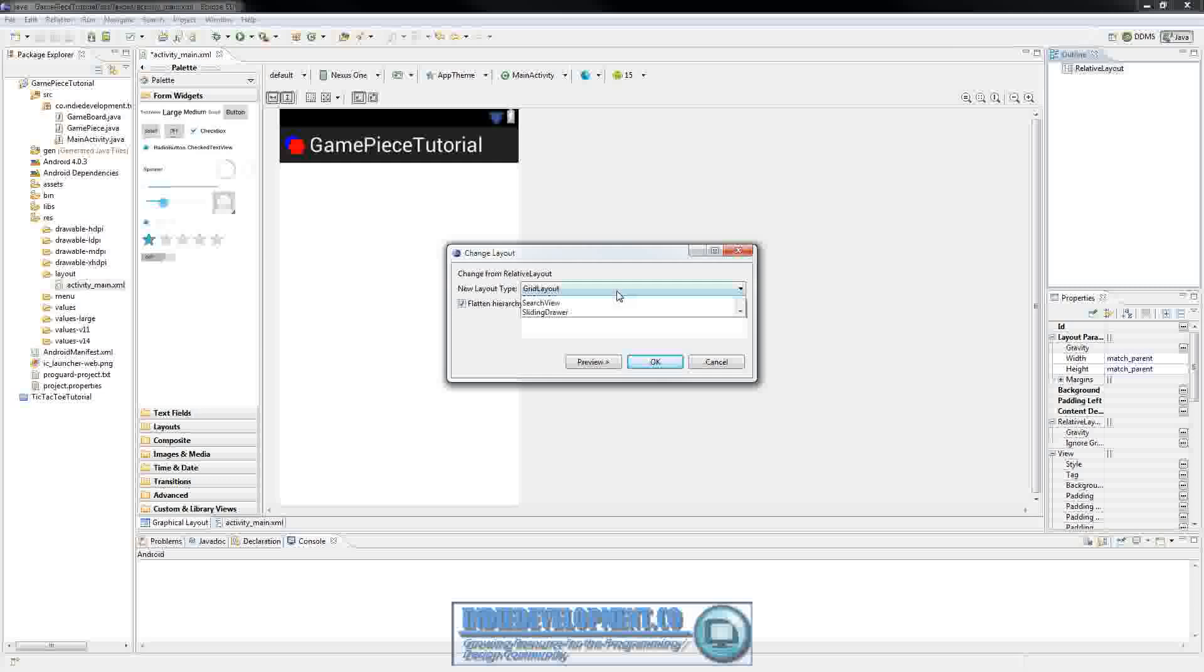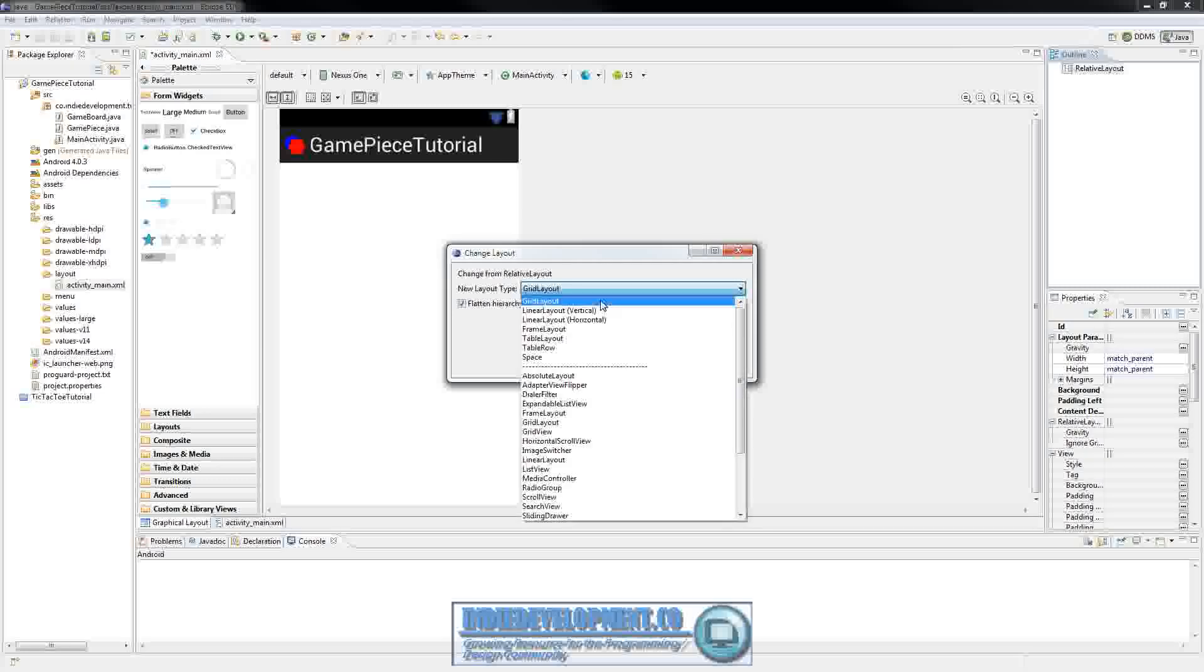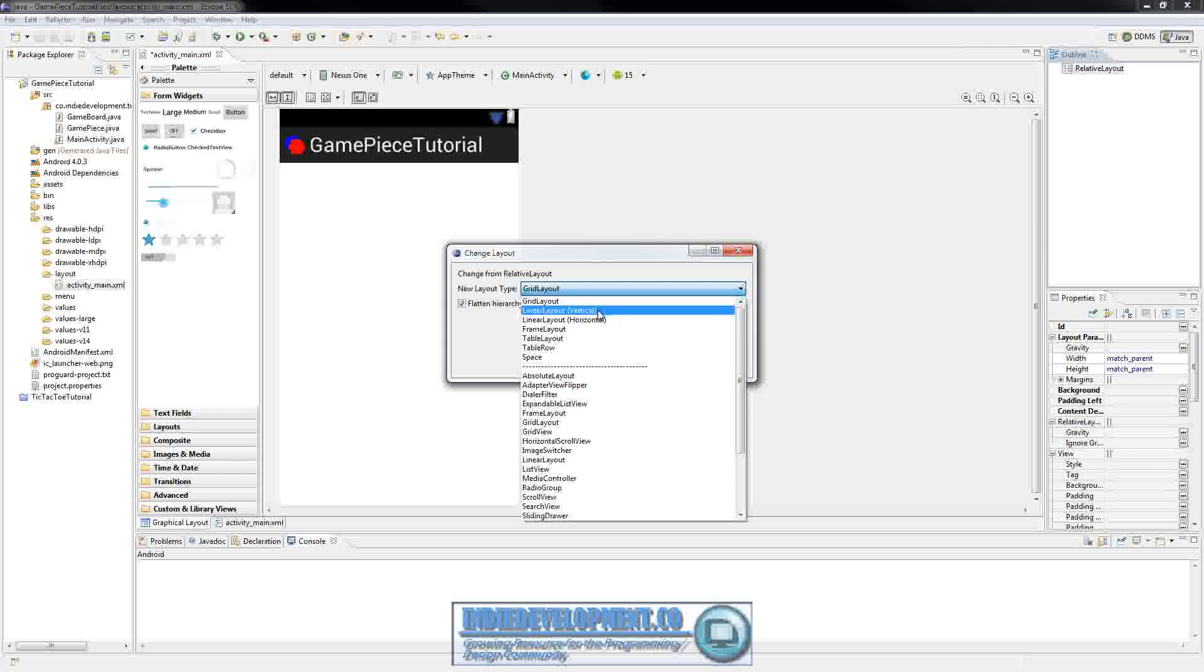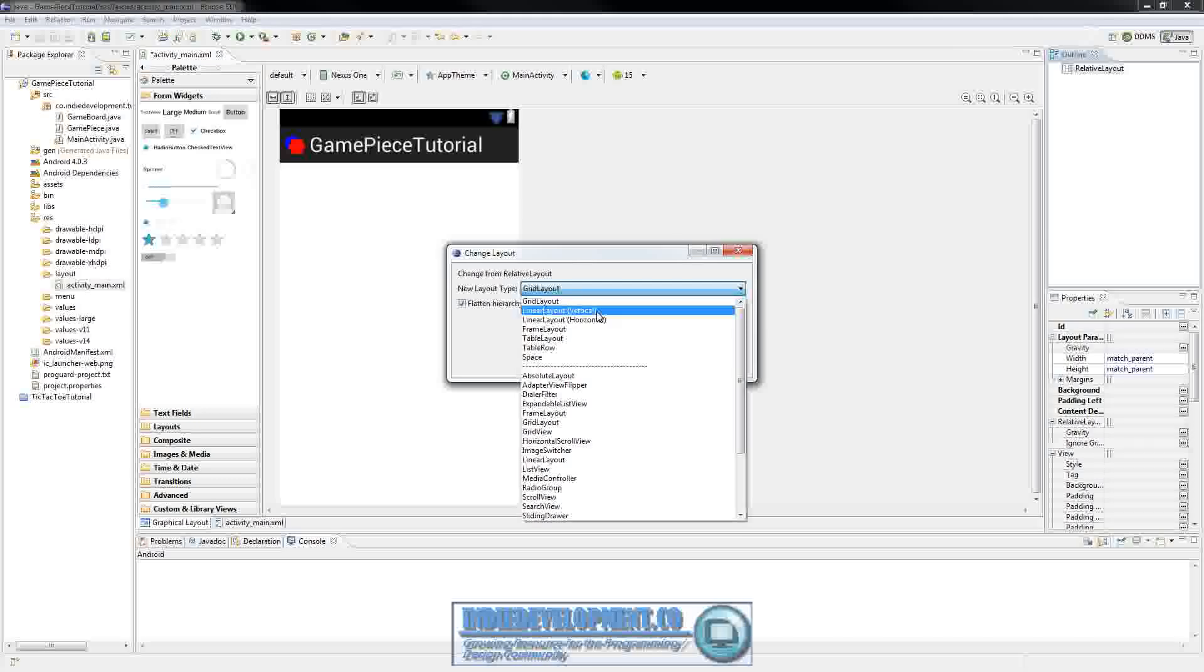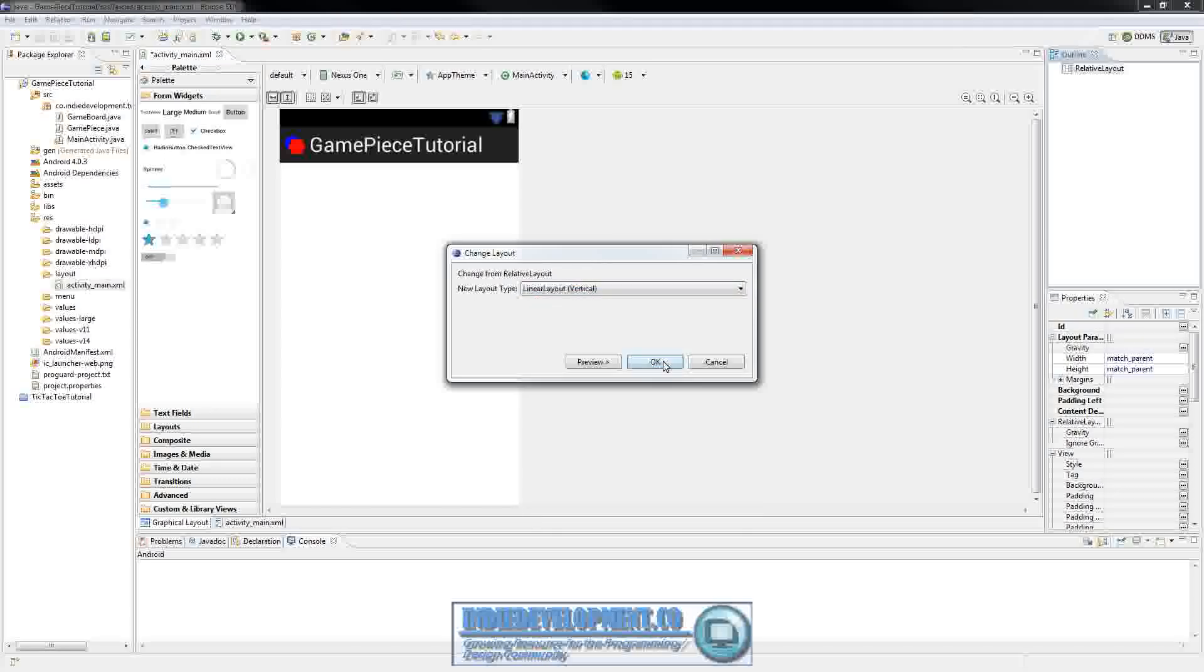And we're just going to use a linear layout. You can use relative or however you want to set up your layout is fine. But I'm just going to do this really quick and simple. So I'm going to do a vertical linear layout.